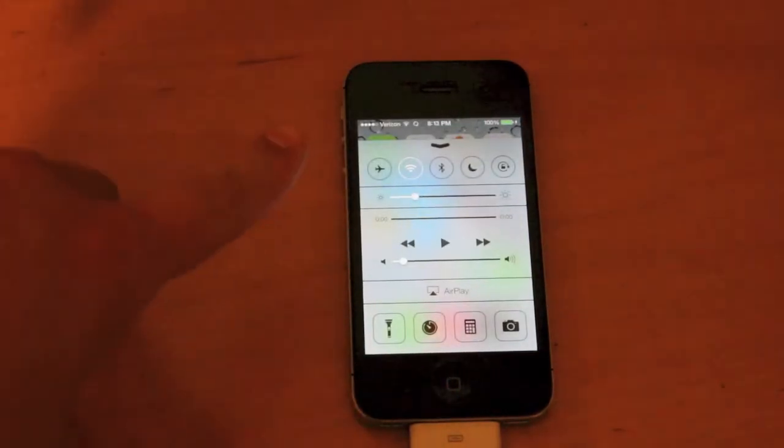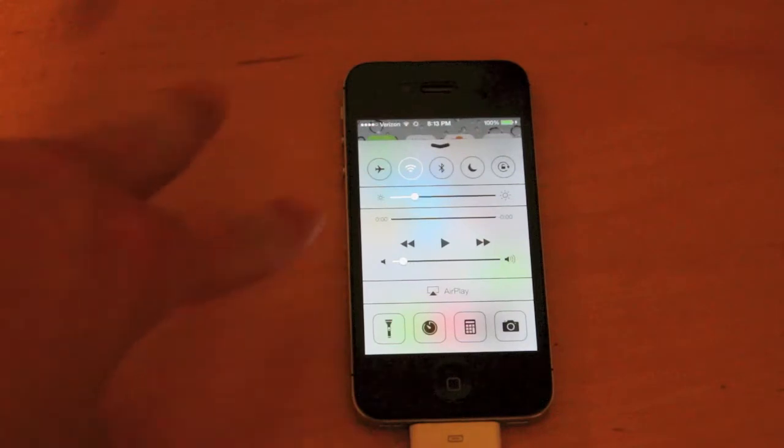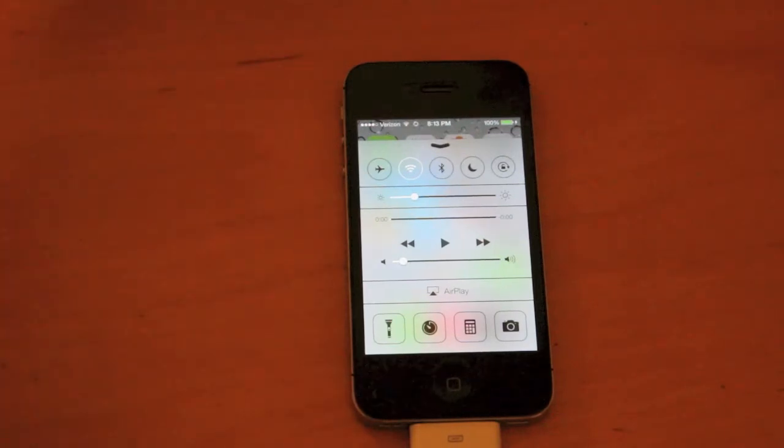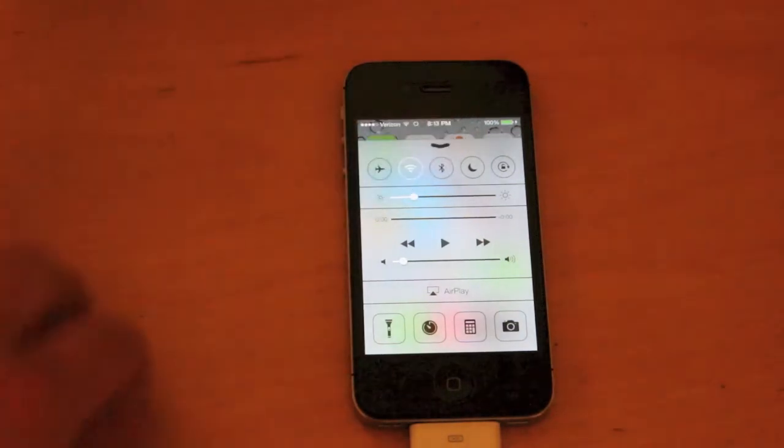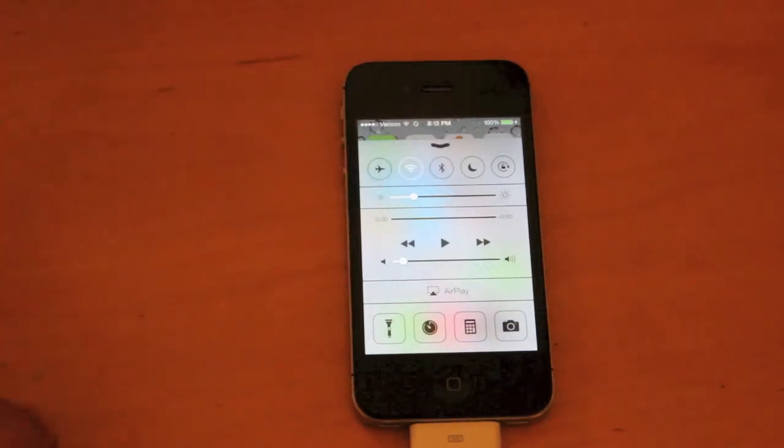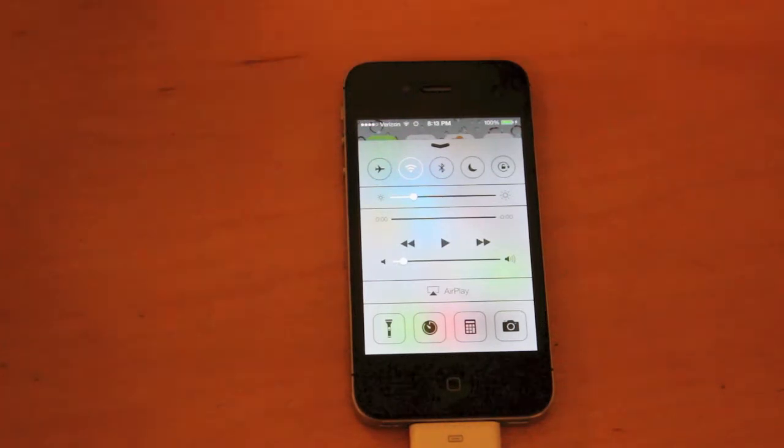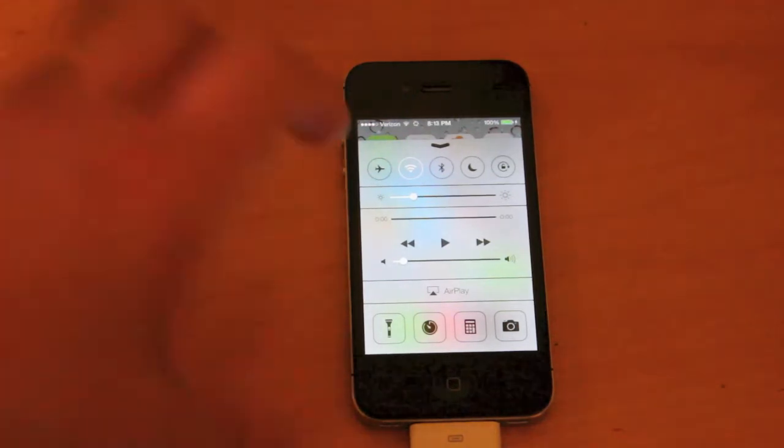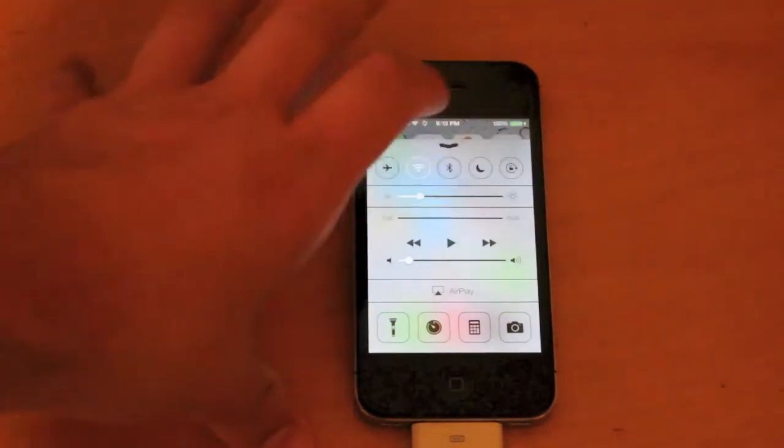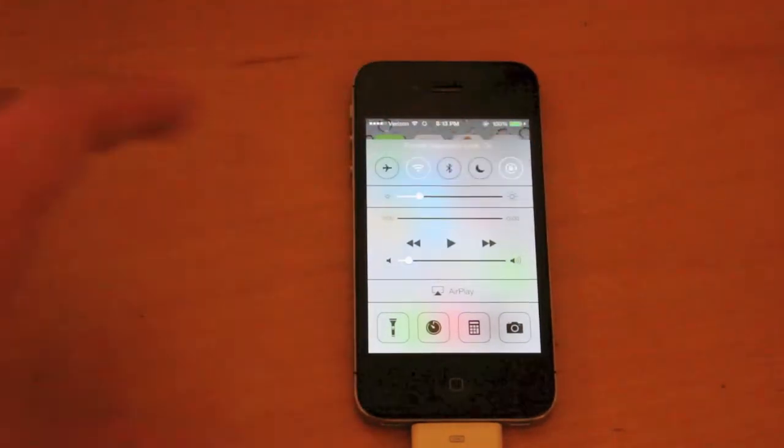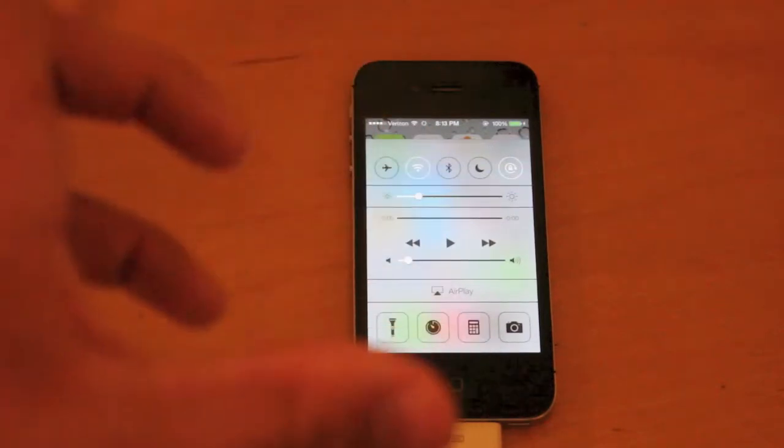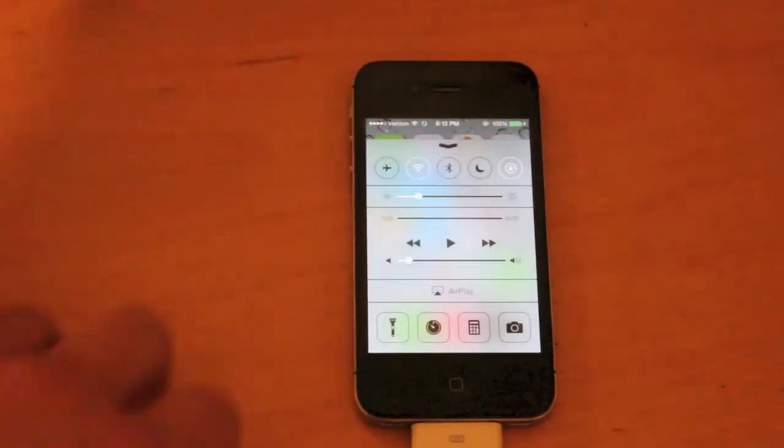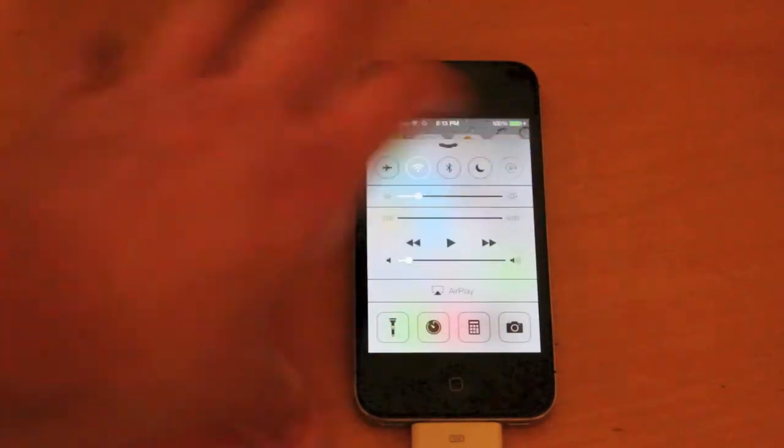From here you can access airplane mode, wifi, bluetooth with the click of a button, do not disturb, and orientation lock. So if I click this, my iPhone will not shift between landscape and portrait if it's locked.